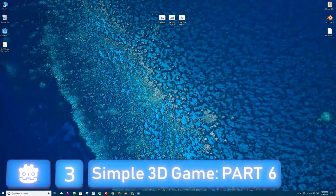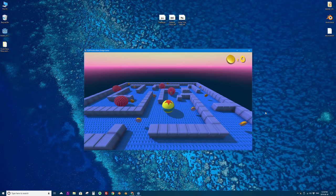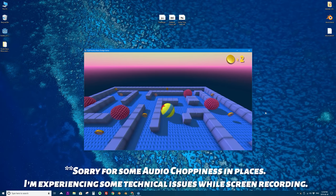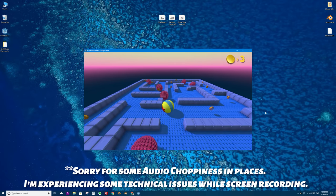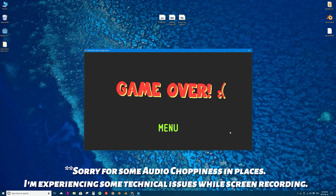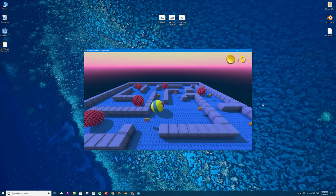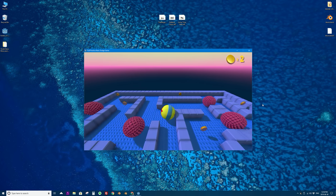Hello and welcome to part six of creating a simple move and dodge 3D video game using the Godot game engine. My name is Colin and in this video we're going to continue making this simple 3D move and dodge game where you are a ball and you roll around a maze using keys on your keyboard, you collect coins, you avoid enemies, and if you collect all the coins you go to a you win screen. If you hit an enemy you go to the game over screen and you can go back to the menu and try again.